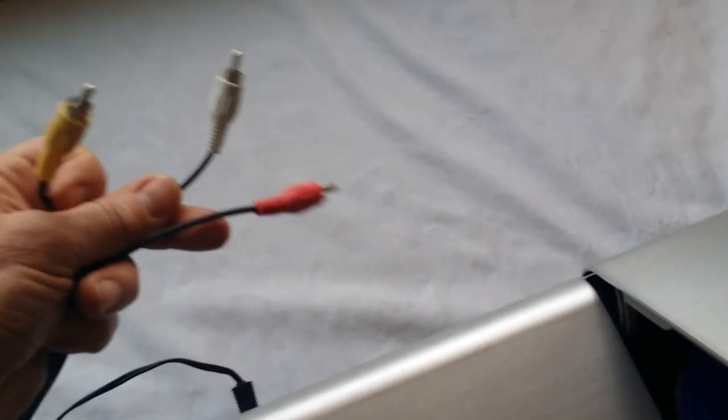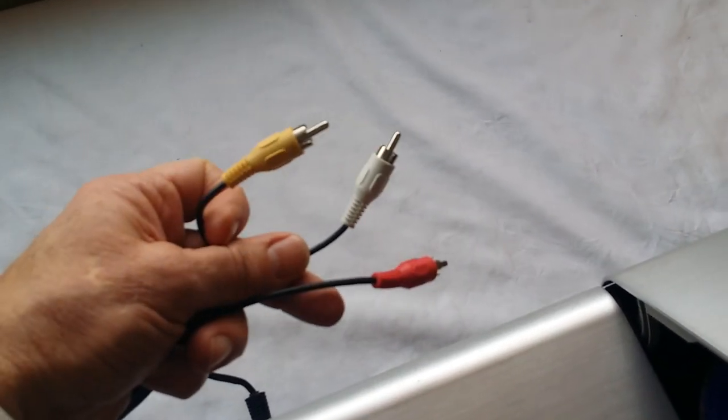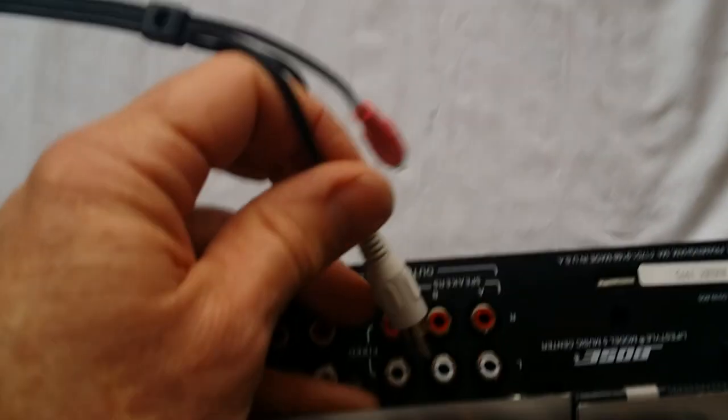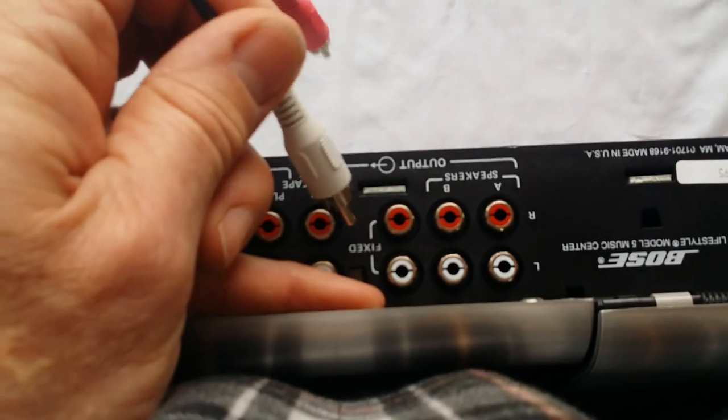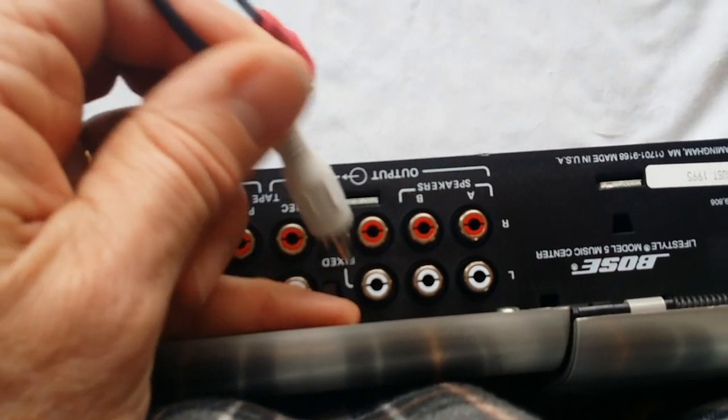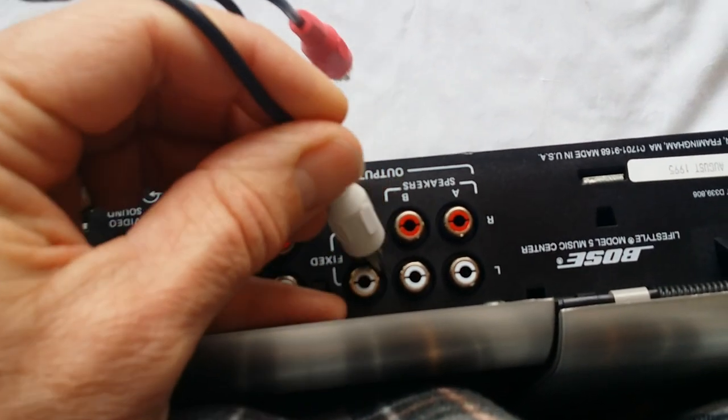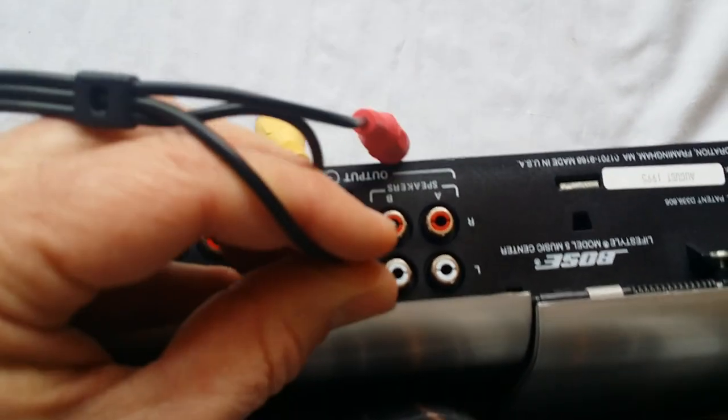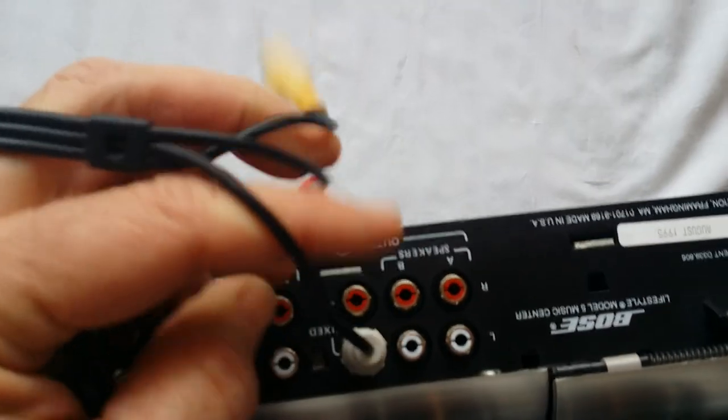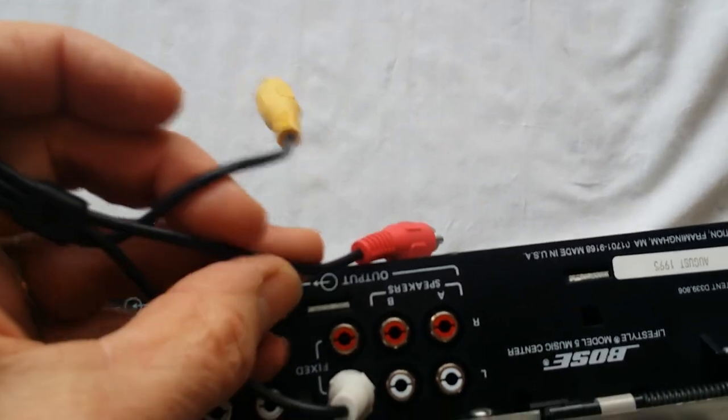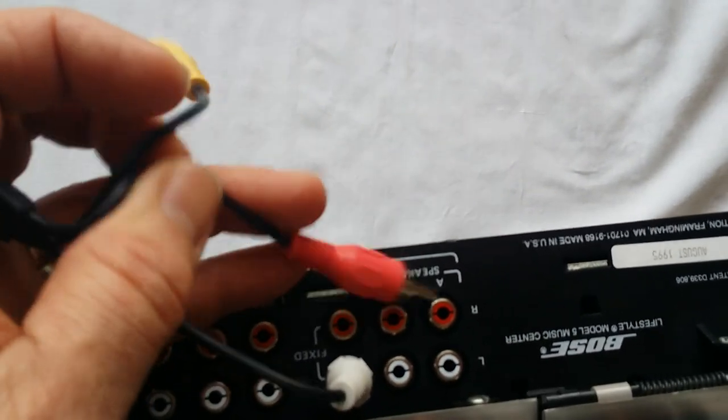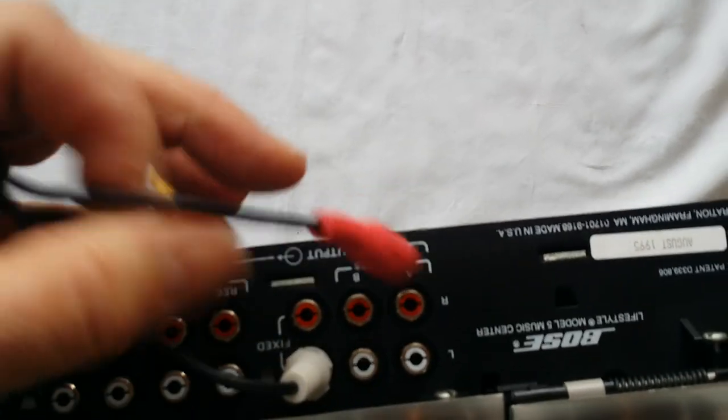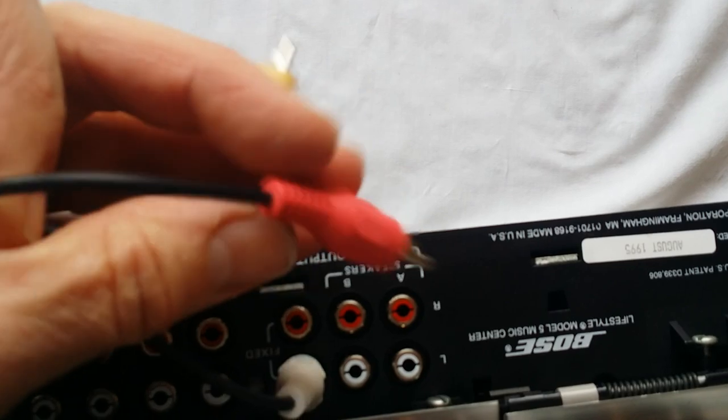You just get some regular RCA cables. You only need the red and white, you don't need the yellow. You're going to test the sound output, so you want to plug in your RCA cables in the speaker output. I'm going to use the fixed output. You can also use the A output. I don't know how to switch it from speaker output A to B, so we're just going to use the fixed.